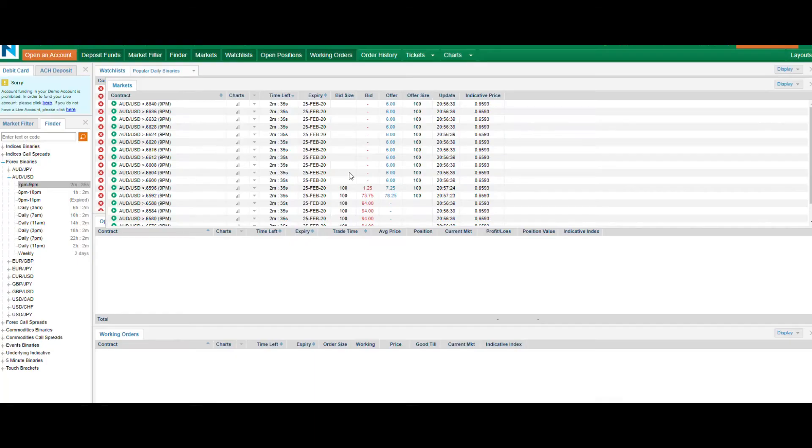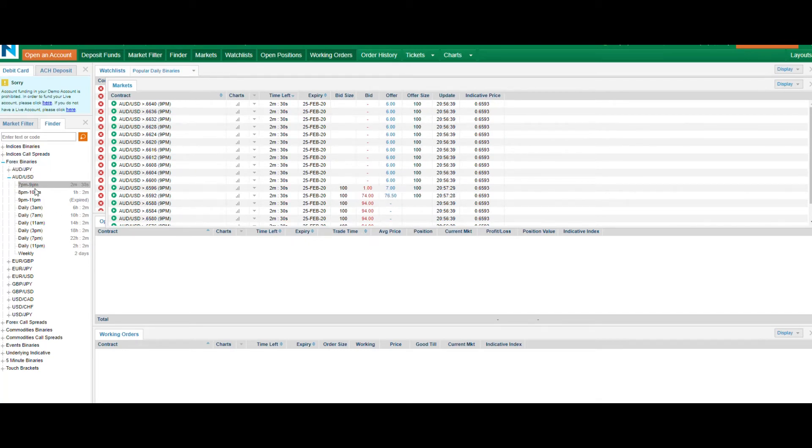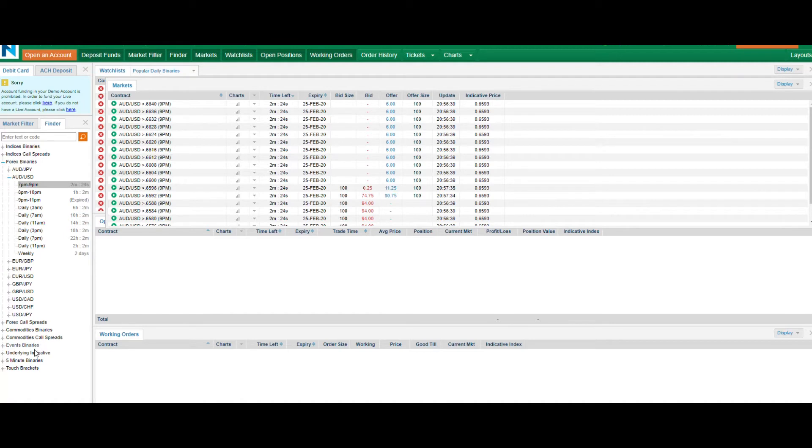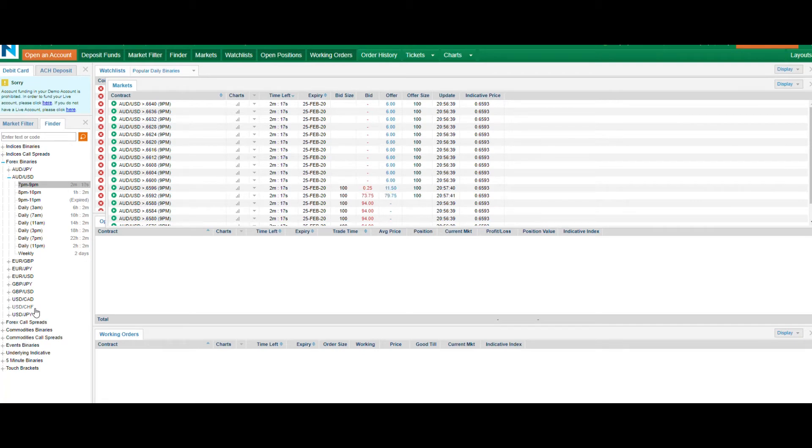Now in this series we're going to be using just the binaries of FX binaries because there are other prices and other systems on Nadex such as indice binaries, indice call spreads, touch brackets, five minute binaries, and even event binaries. There's all these wonderful tools that they have, but we are focused just on using one tool. We're keeping it very simple.